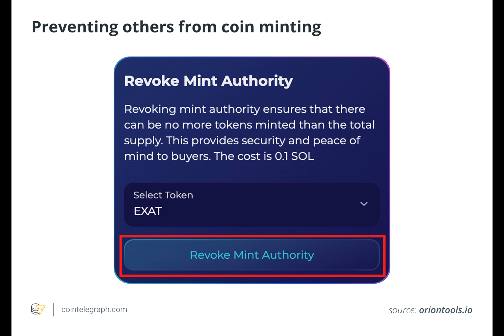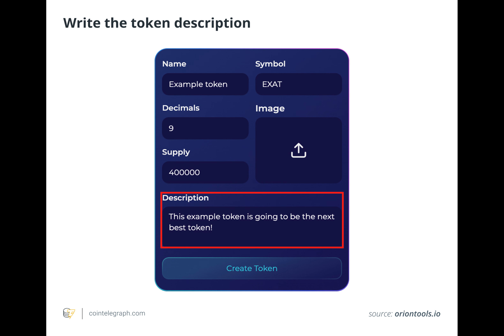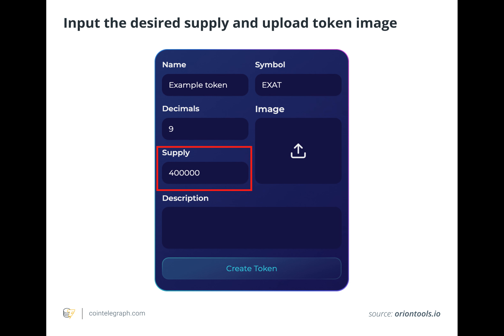Memecoins have become popular and may eventually gain utility in the decentralized finance space. Many online stores now accept Dogecoin, one of the most popular memecoins, as an exchange for goods and services. Coinbase Commerce, a payment processing service, began accepting Dogecoin in 2021.